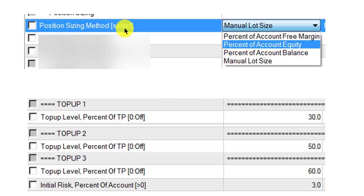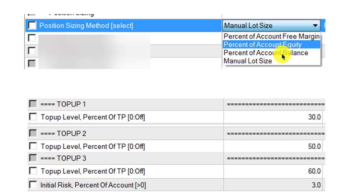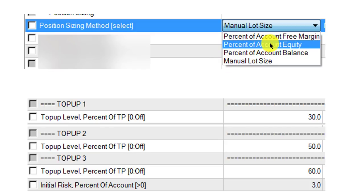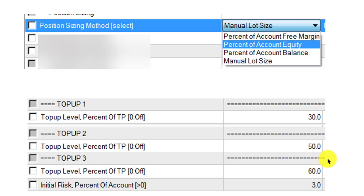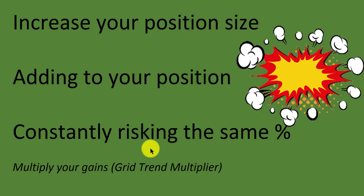Looking at the settings in the RSI Envelope EA, you'll see a position sizing setting — which is in all of our EAs — where you can set manual lots, or a percentage of account free margin, account equity, or account balance. Equity is the best one to use because that's the actual money in your account at that time. That's method one — you increase lot sizing by increasing that percentage, so you're risking the same percent on every trade. Method two is the top-up method: it has three top-ups, and you just tell it when each top-up should occur.